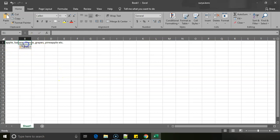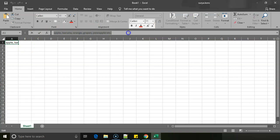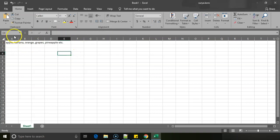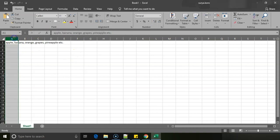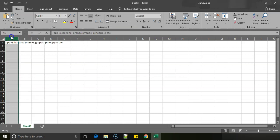For example, if I just take this particular text, copy it and paste it to Excel, what happens is it just gets pasted into one single cell. So if you see, the whole cell value is having all the data.